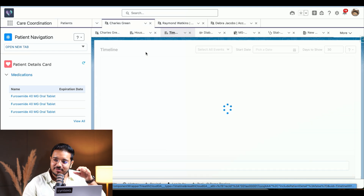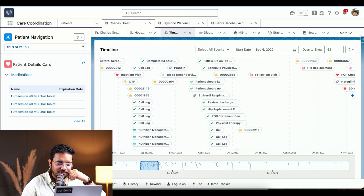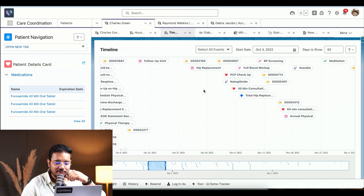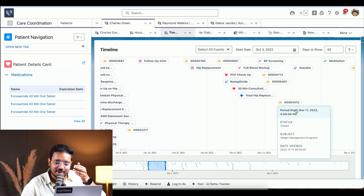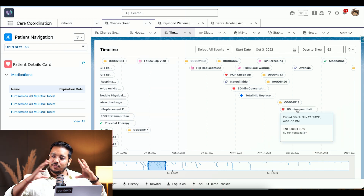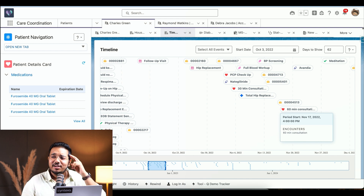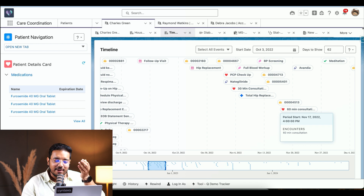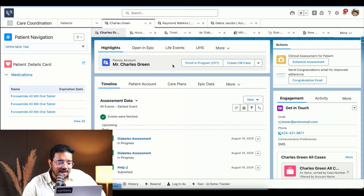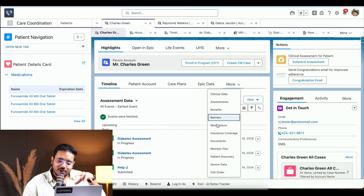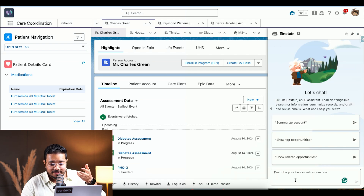The Timeline tab provides the same information but in a much more detailed and better view. We can see that on 30th October 2022 he had a hip replacement, received a PCP checkup and medication, followed by a 60-minute consultation on 17th November. This gives a complete 360-degree view — if he mentions a surgery in 2022, you can simply scroll through the timeline and find all the details.